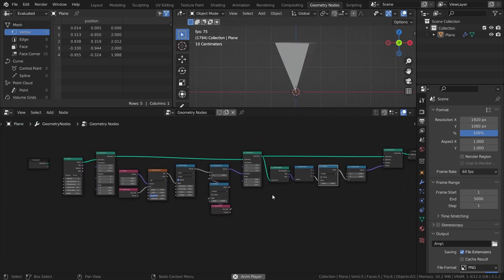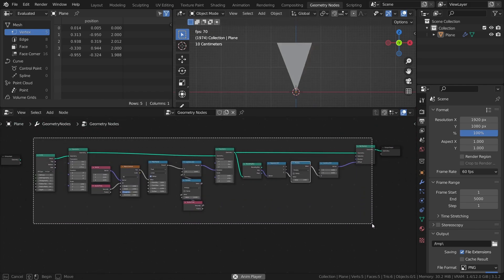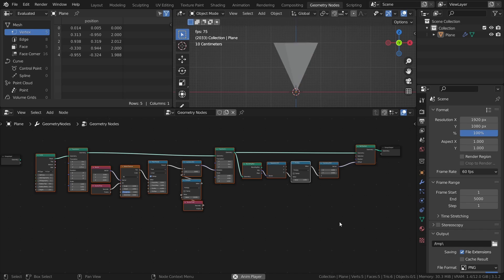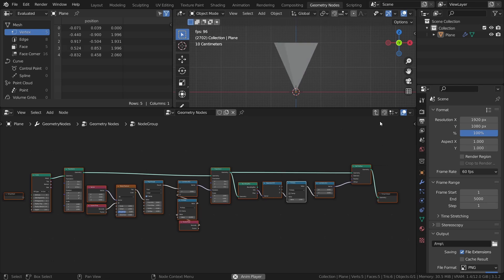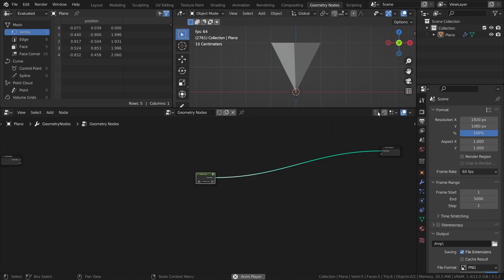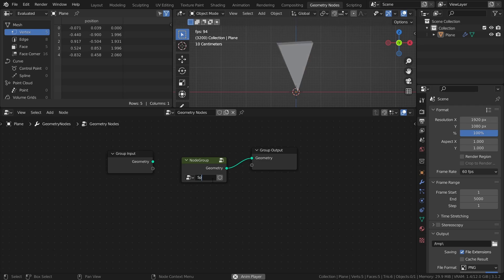Before moving on to making the spin top move around, select all the nodes except for the group input and group output and press Ctrl+G to create a node group. This just makes it easier to work with and it keeps the node tree more organized.